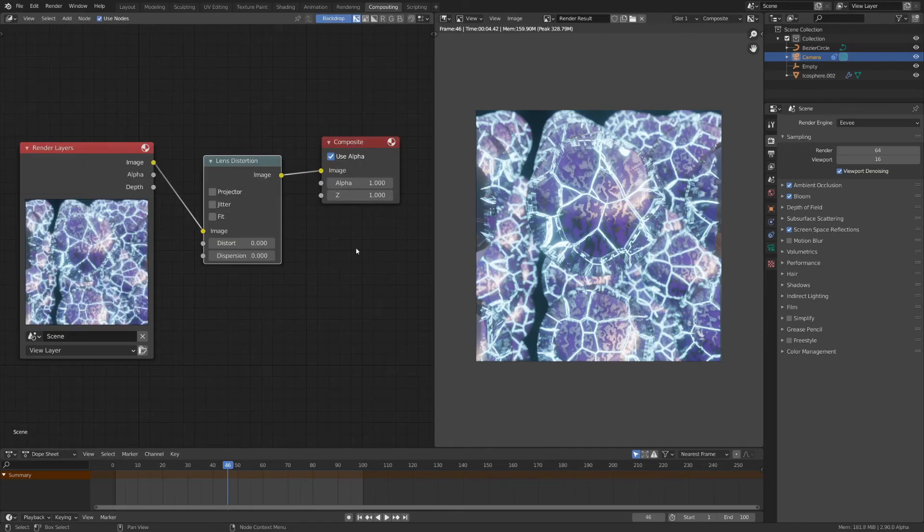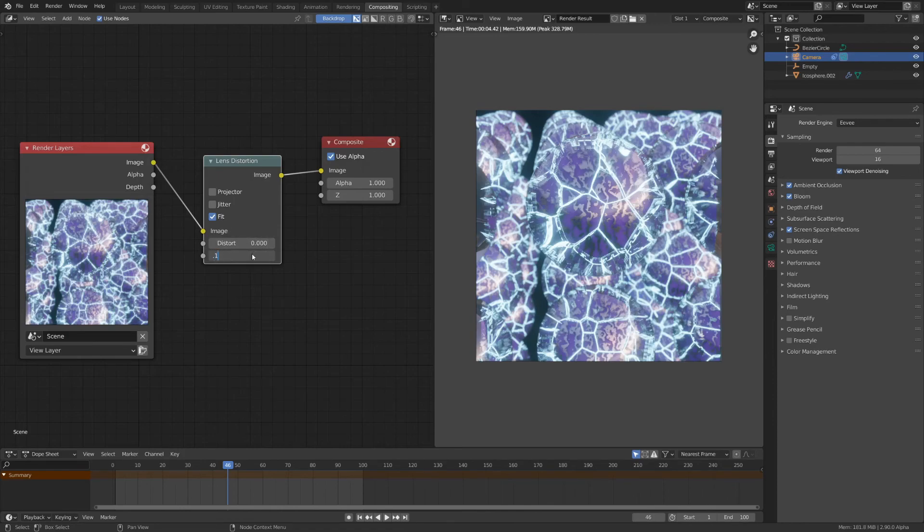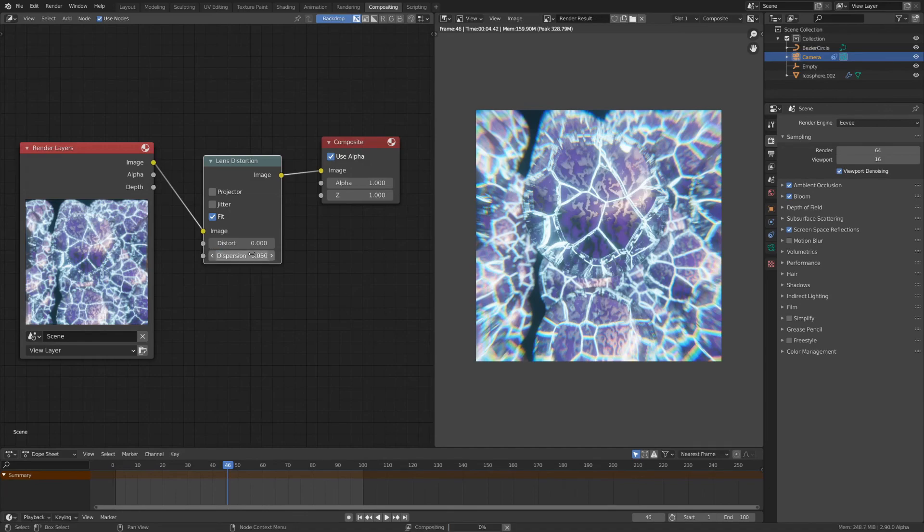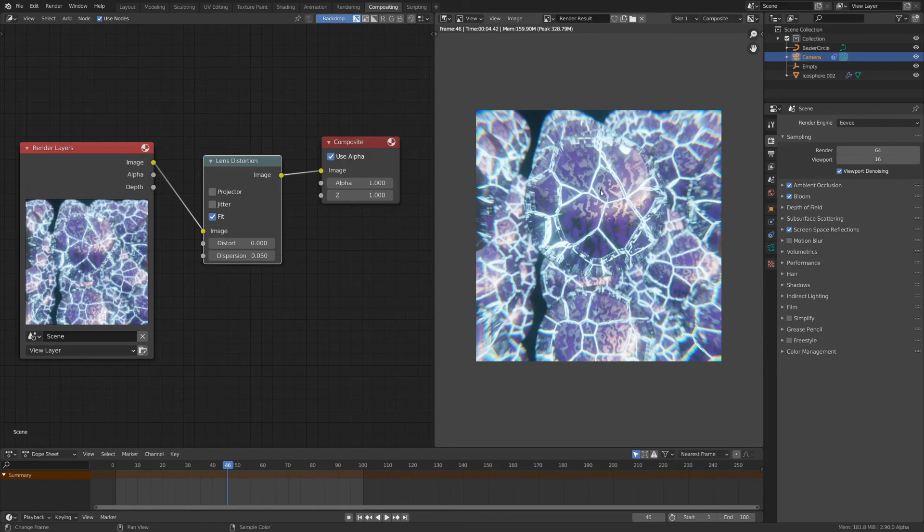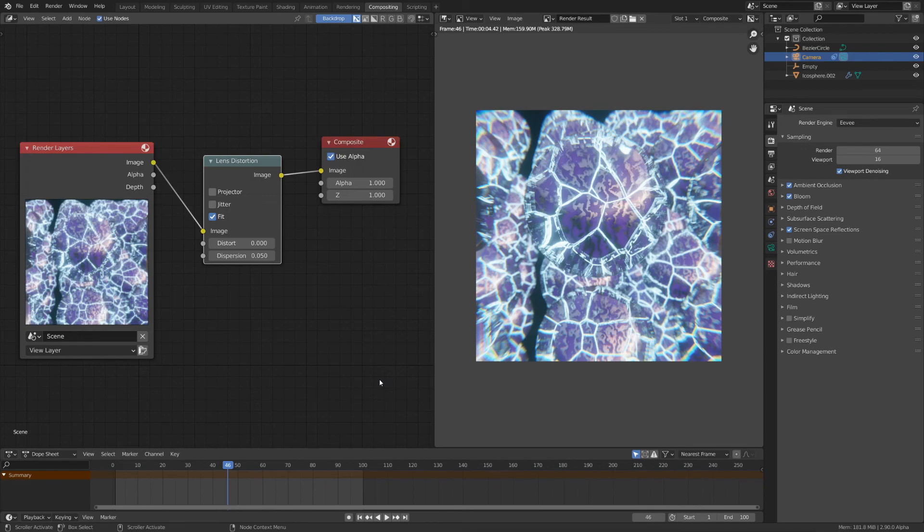Put it between the two nodes. Click fit and increase this dispersion a bit. This is probably already too much as you really don't want to exaggerate with this effect. I think for this render 0.05 should work nicely. Now you can render out the animation. I hope you enjoyed this tutorial. As always you'll be able to get the blend file for free on Gumroad. See ya!